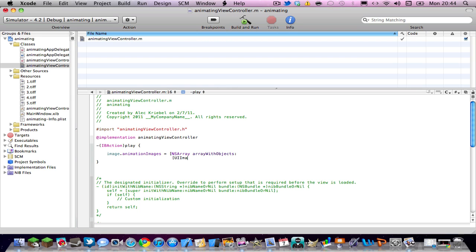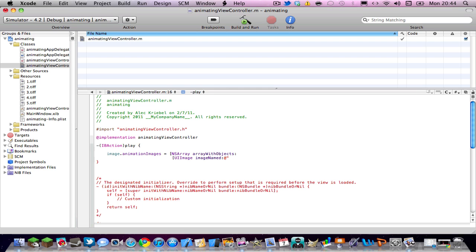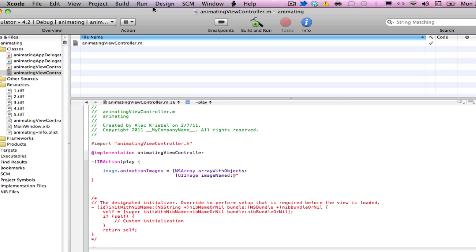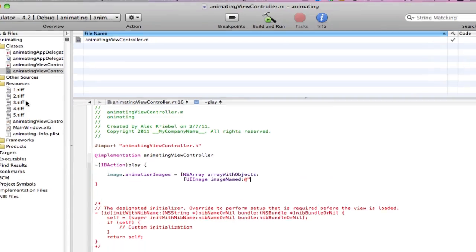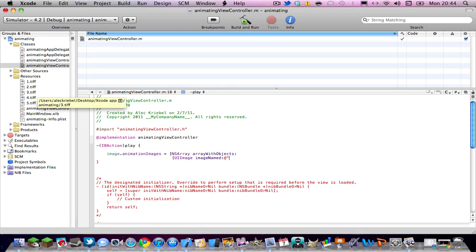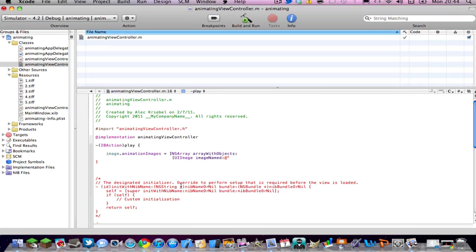Here's where you say all the images you want. So UIimage space imageNamed at open quote and mine are named, I'll zoom in right here. Mine are named 12345.tiff, don't use PNGs, they take up too much file space, and your app just won't display the images.